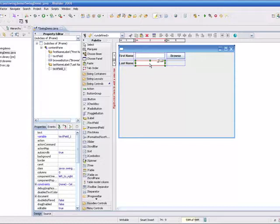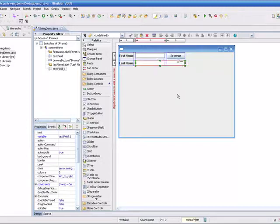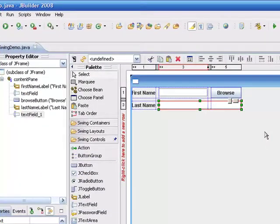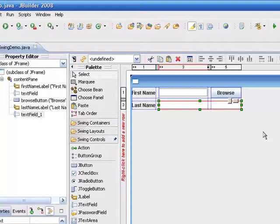And in this case, we want the text field to actually span two columns. So I'll just grab the right-hand side, and I'll drag it over. I'll get my indication that it's now spanning two columns. And that's all it takes. As you can see, it's very easy to get a text field to span multiple columns in the Swing Designer.